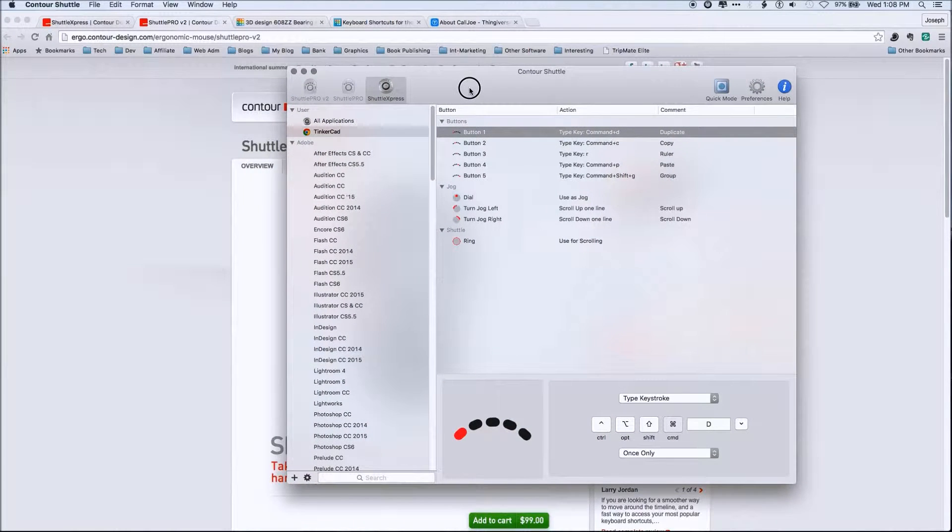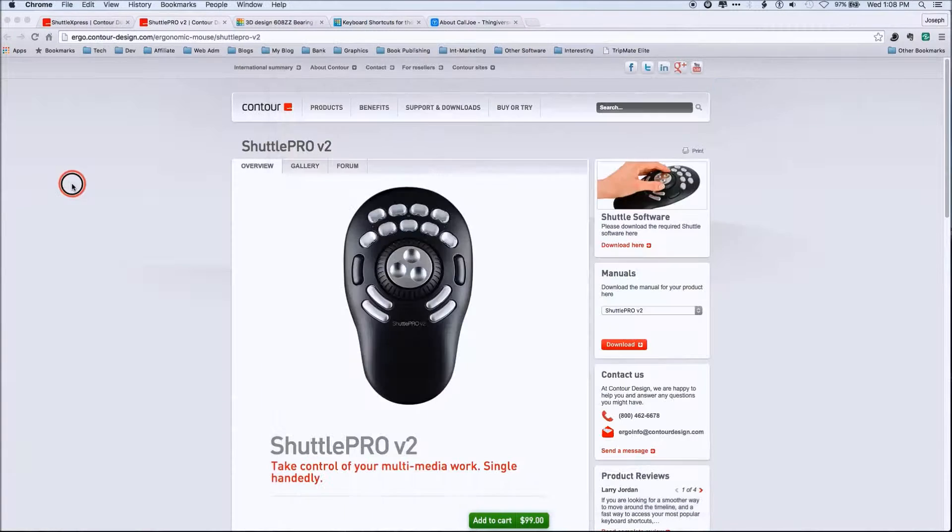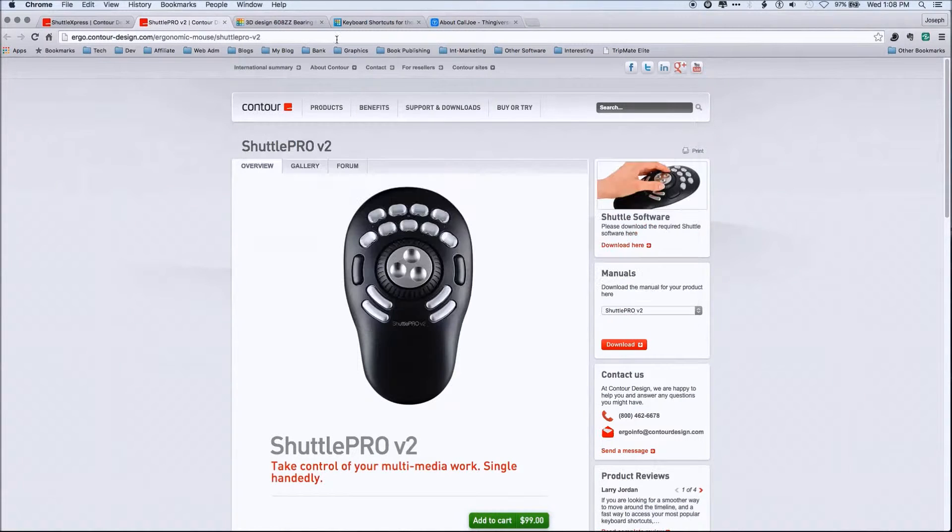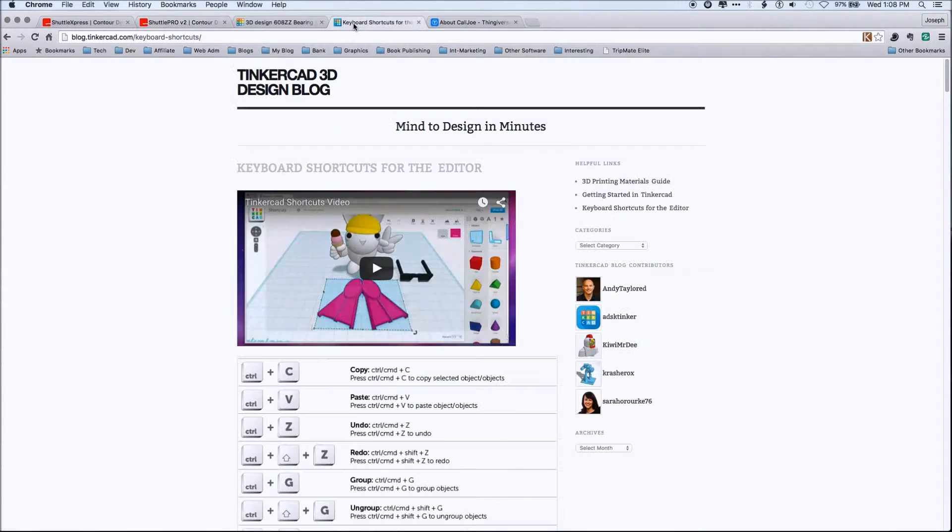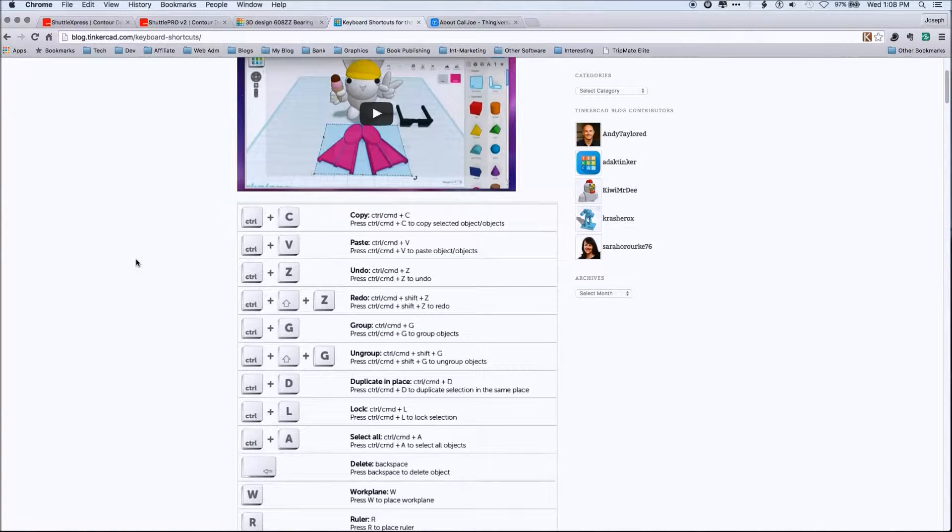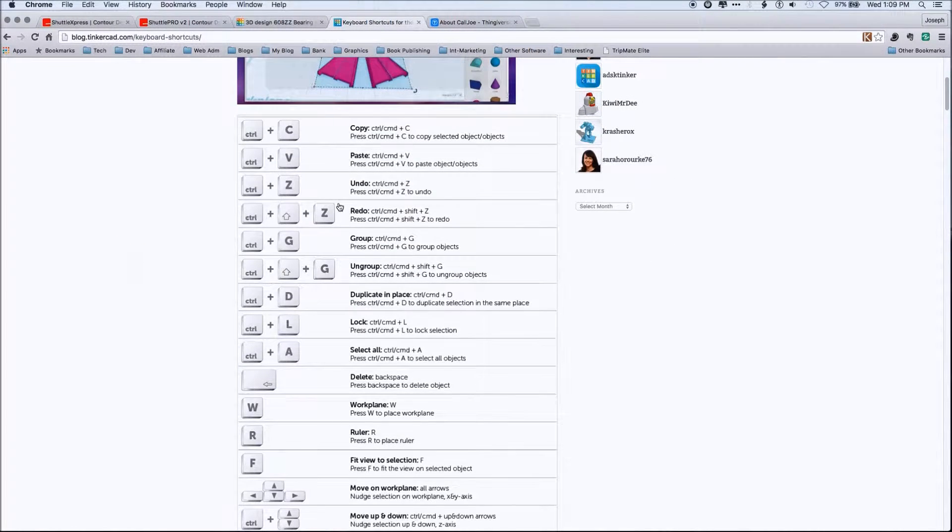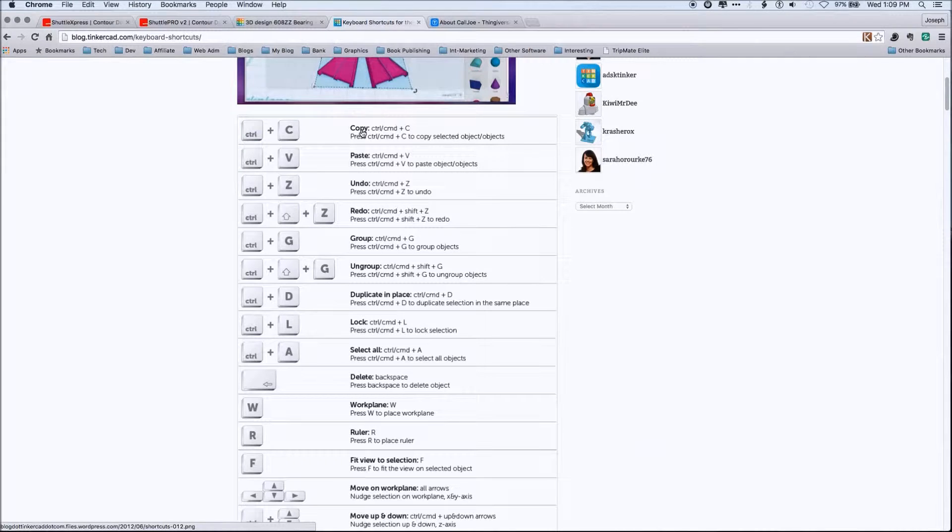So with this, I want to jump back into Tinkercad, because the other piece that I wanted to highlight with Tinkercad is the keyboard shortcuts.